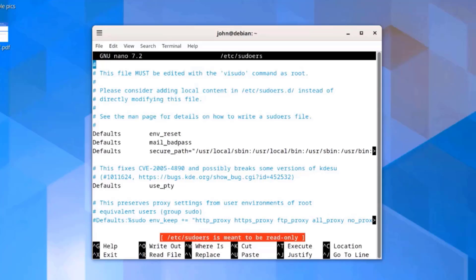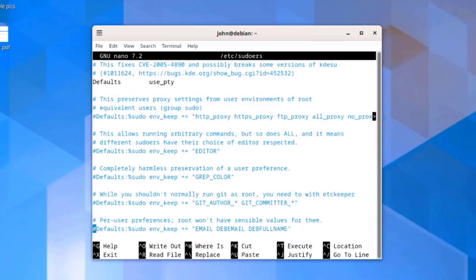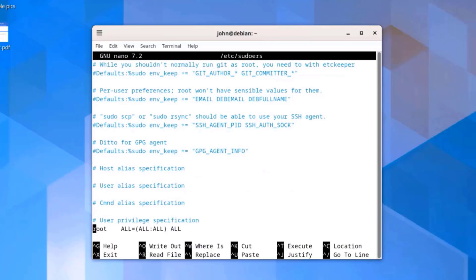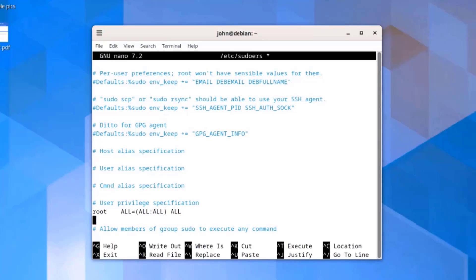I'm going to scroll all the way down using the arrow key on the keyboard. I'm going to look for root. So here is root. I'll put the cursor all the way at the end, hit enter, and I'm going to include John. So I'll type John.